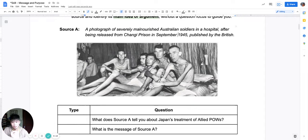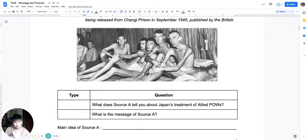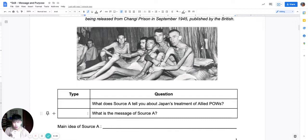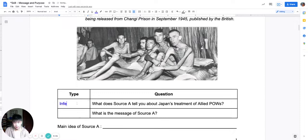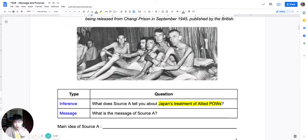At this point, read the two questions. The first: 'What does Source A tell you about Japan's treatment of Allied POWs?' The second: 'What is the message of Source A?' Which is the inference question and which is the message question? Pause the video and write it down. The inference question has a question focus — the topic is Japan's treatment of Allied prisoners of war. The message question has no question focus; it demands a judgment about the totality of the source.